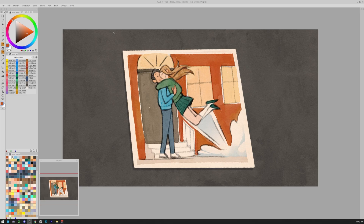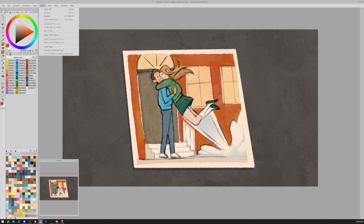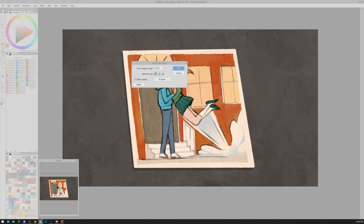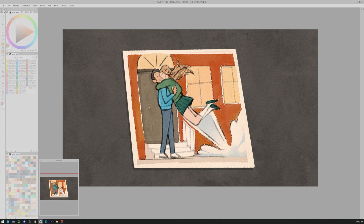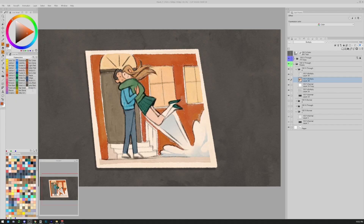I like to use the tool Select Color Gamut, located in Select > Select Color Gamut. This allows us to only select a range of colors in order to correct them slightly.